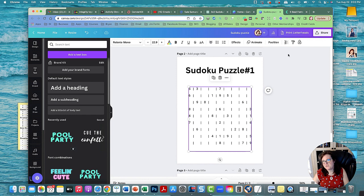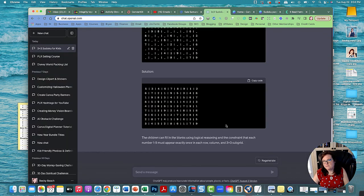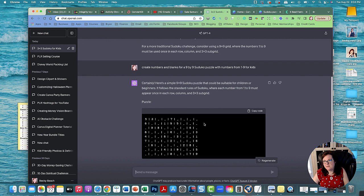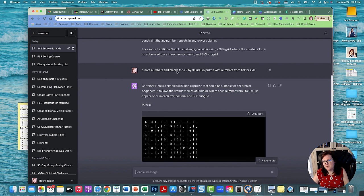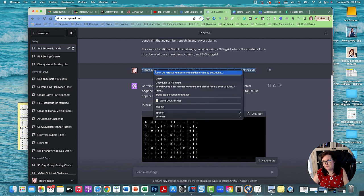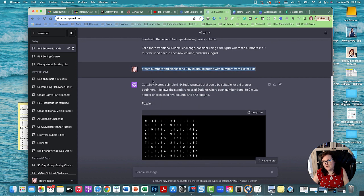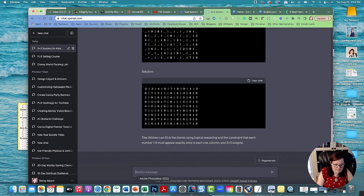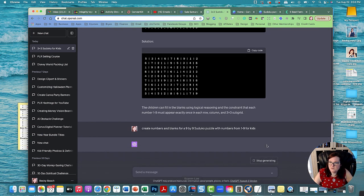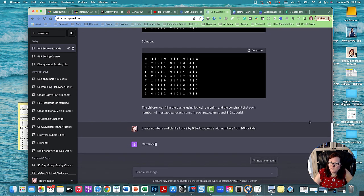The way I got this was I went to ChatGPT and I typed in: create numbers and blanks for a nine by nine Sudoku puzzles with numbers from one through nine for kids. So I'm going to do that again and then we'll get another puzzle.